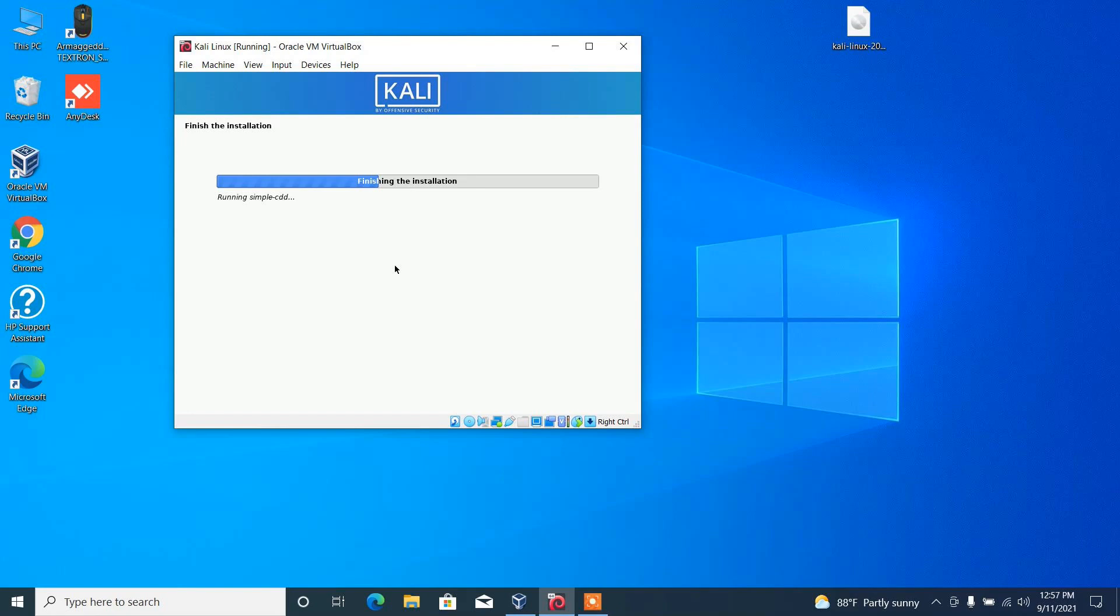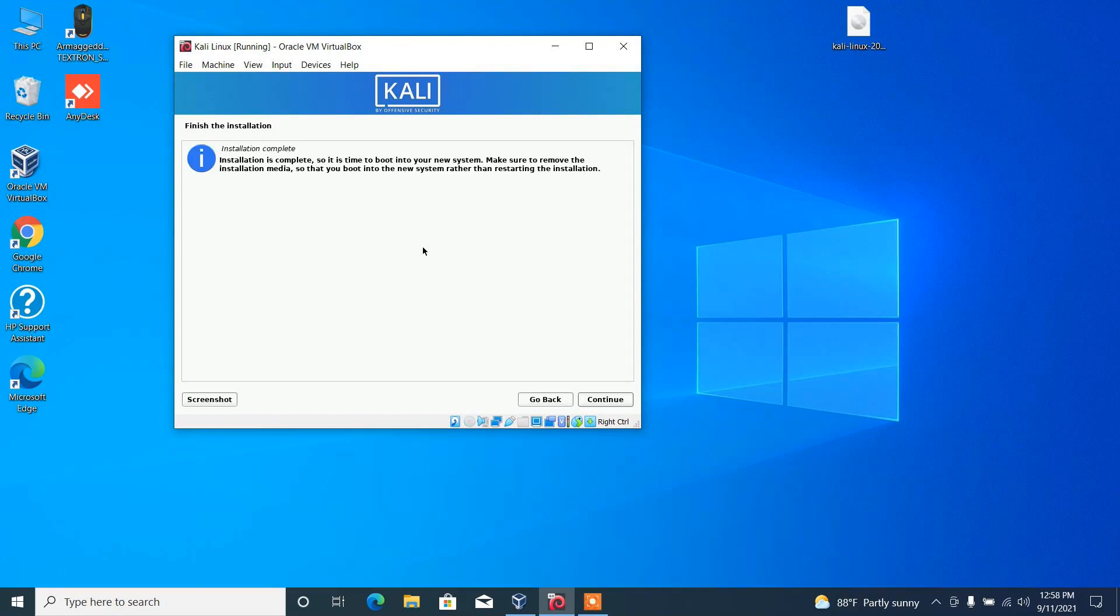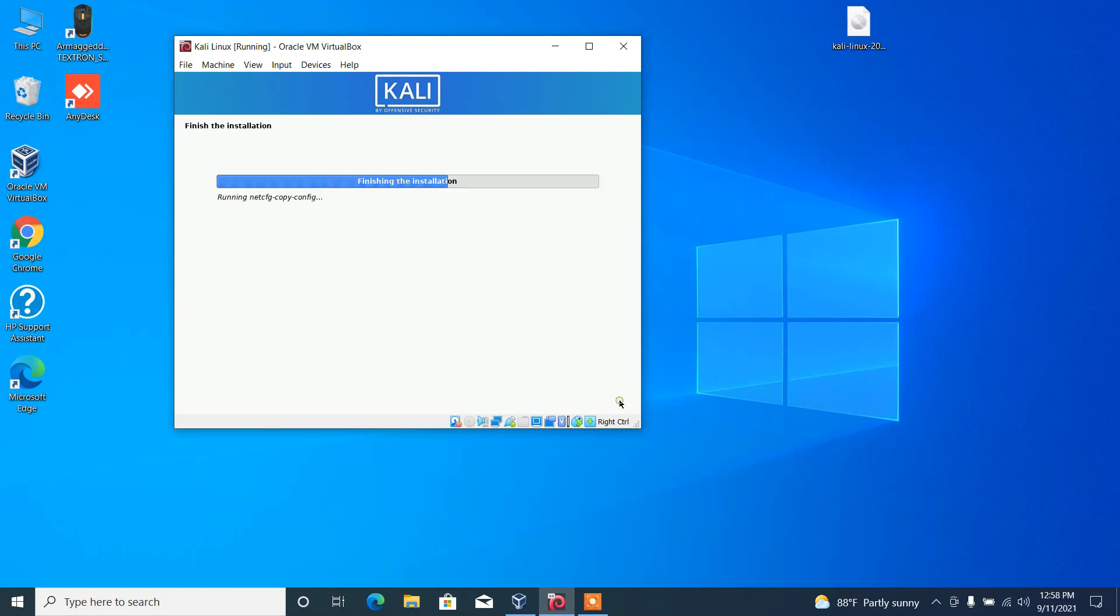The installation process is now successfully completed. Click on continue.